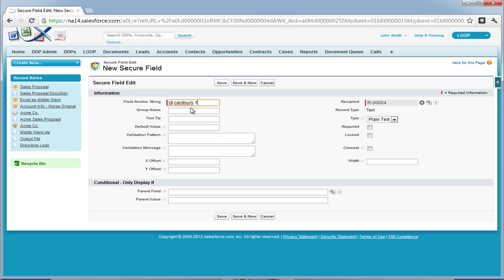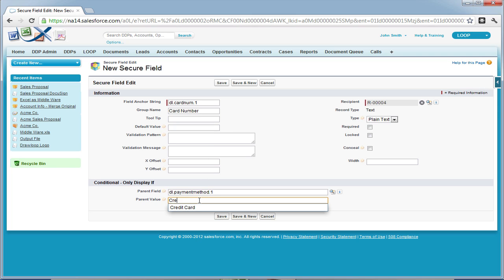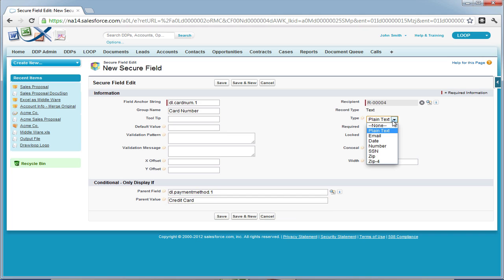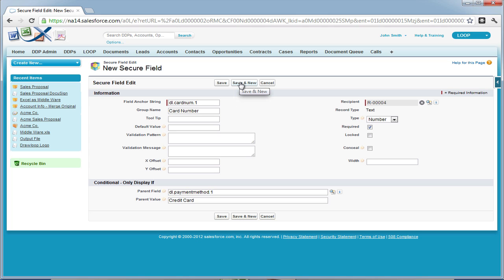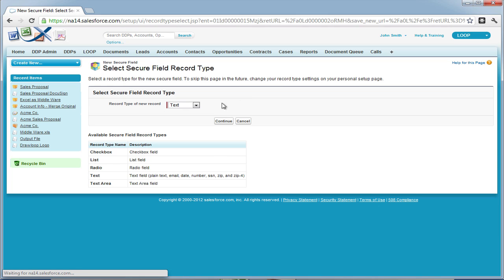Next, we're entering in the card number secure field. We're going to give it a parent value of payment method and a value of credit card. Then we're going to choose it to be a number and make it required. Then we're going to save and move on to the next credit card field.